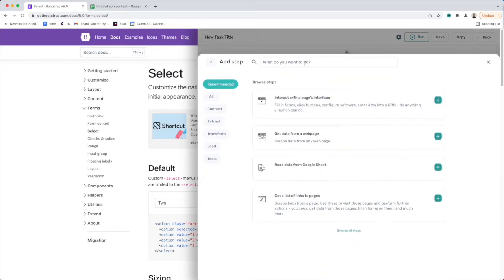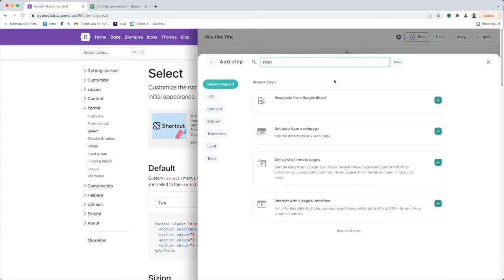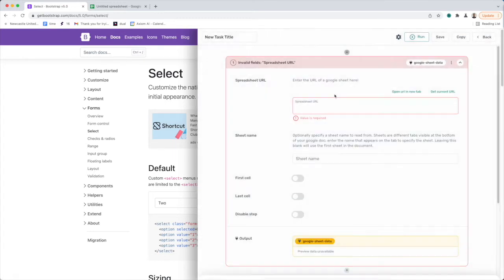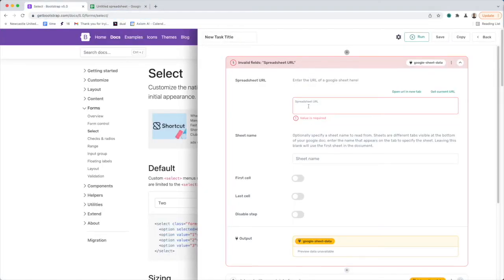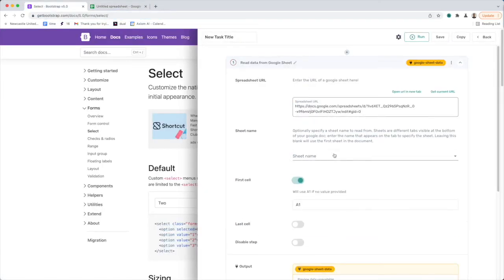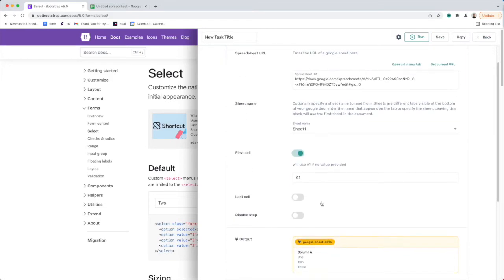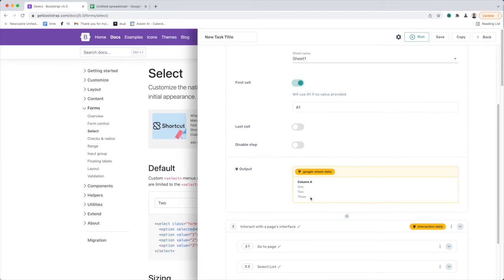I'm going to use a Google Sheet and do a read step — read data from Google Sheet. It's going to grab the URL from here. You can see I've got some examples already added on different rows: one, two, three. Paste that URL inside the field, and select sheet one.